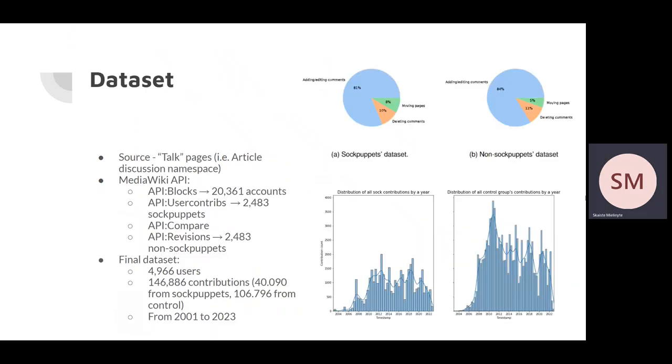Once models were recreated, we then evaluated them on the same dataset. As no datasets were publicly available, we created a new one. Dataset was created from users' contributions to talk pages. The main method of creating datasets was using MediaWiki API endpoints.